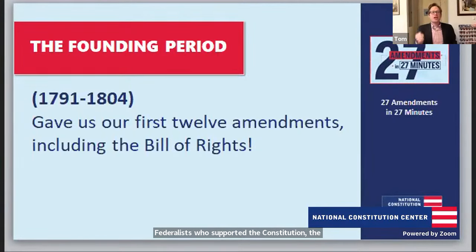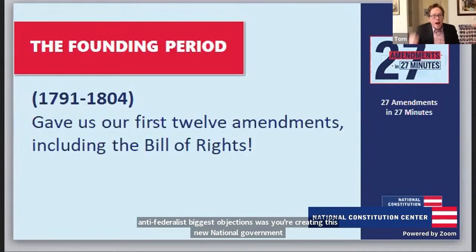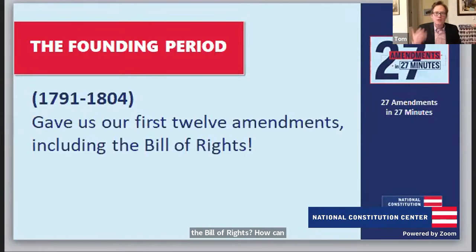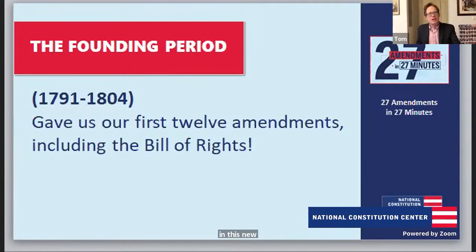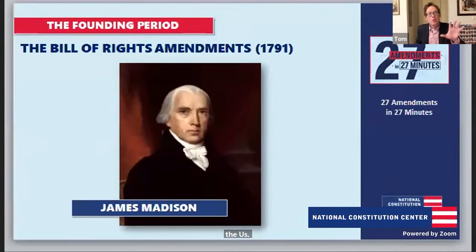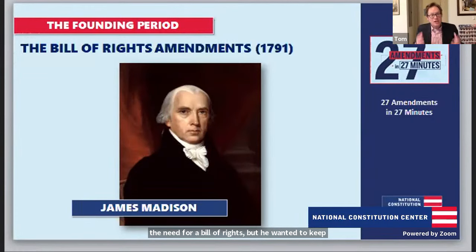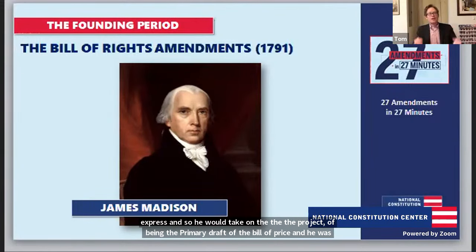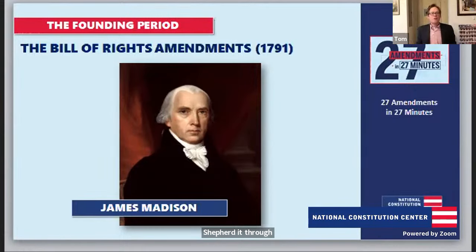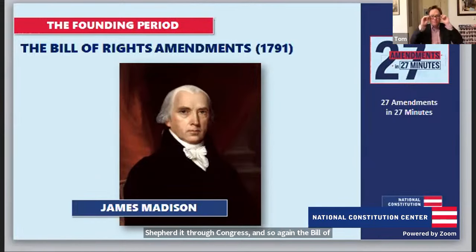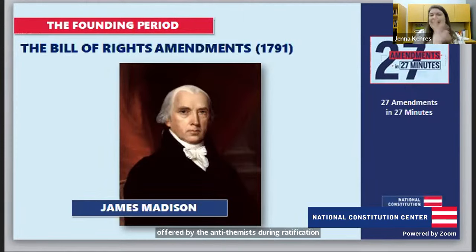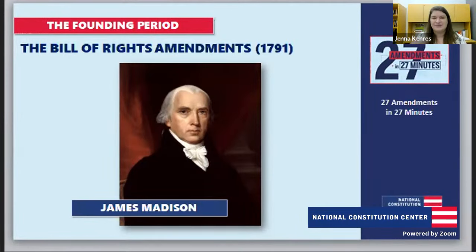One of the Anti-Federalists' biggest objections was: you're creating a distant, powerful national government — where is the Bill of Rights? In the first Congress, James Madison, initially skeptical of the need for a Bill of Rights, wanted to keep faith with Anti-Federalist concerns. He took on the project of being the primary drafter of the Bill of Rights and shepherded it through Congress. The Bill of Rights ended up being a direct response to criticisms offered by the Anti-Federalists during ratification — ratification was almost conditional on promising those changes.